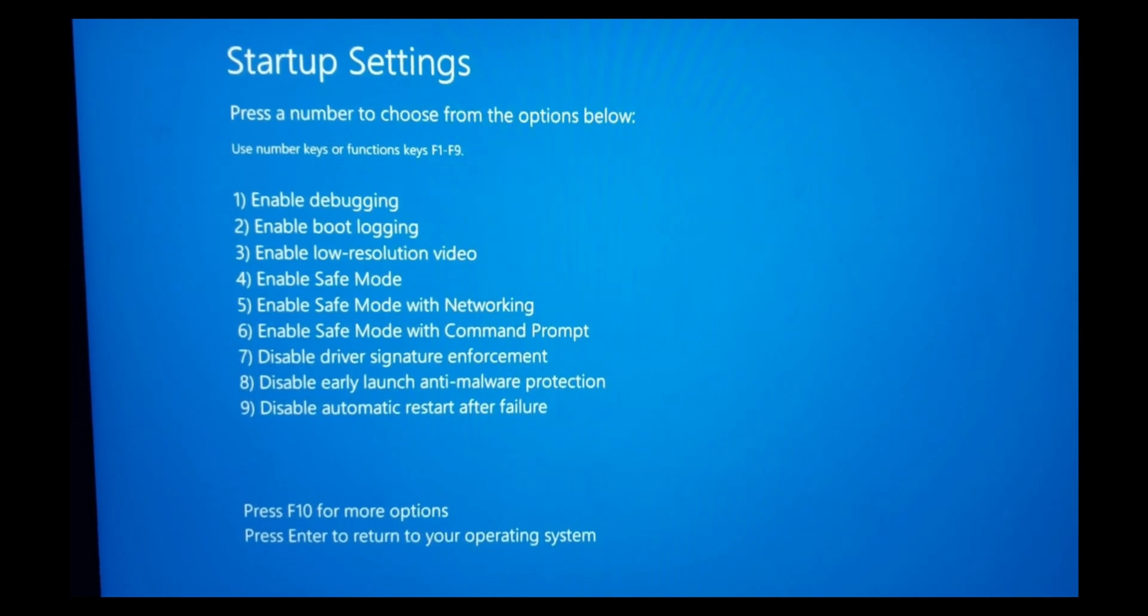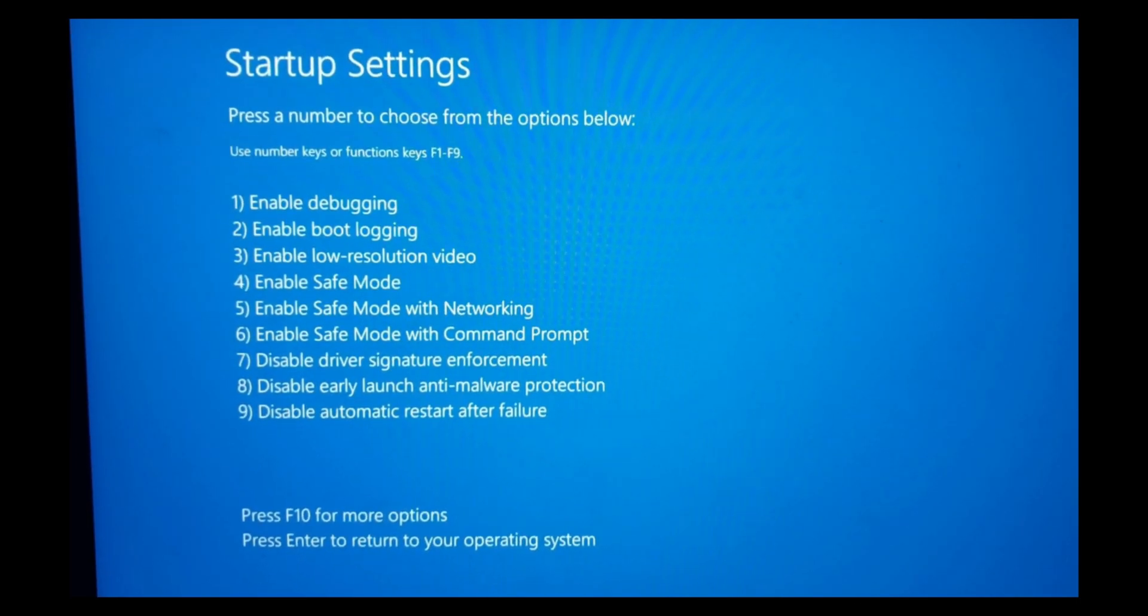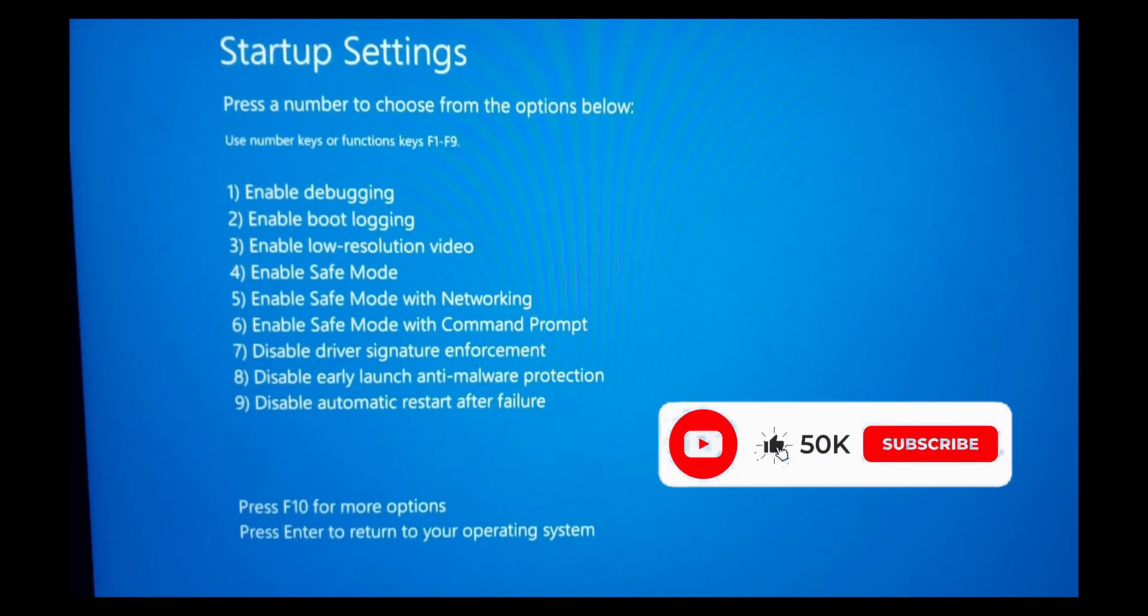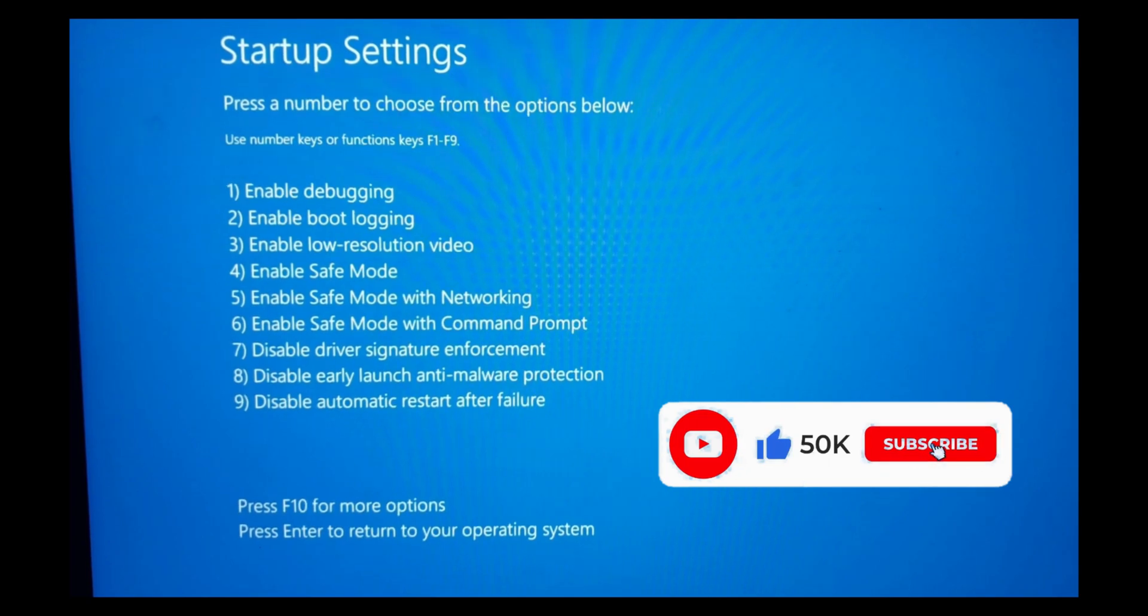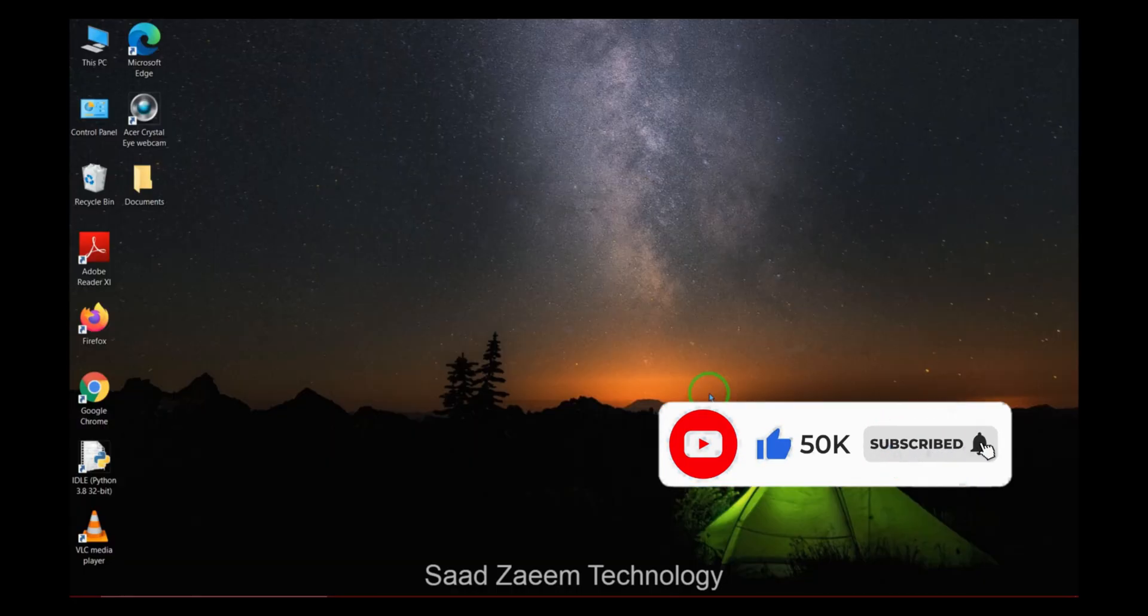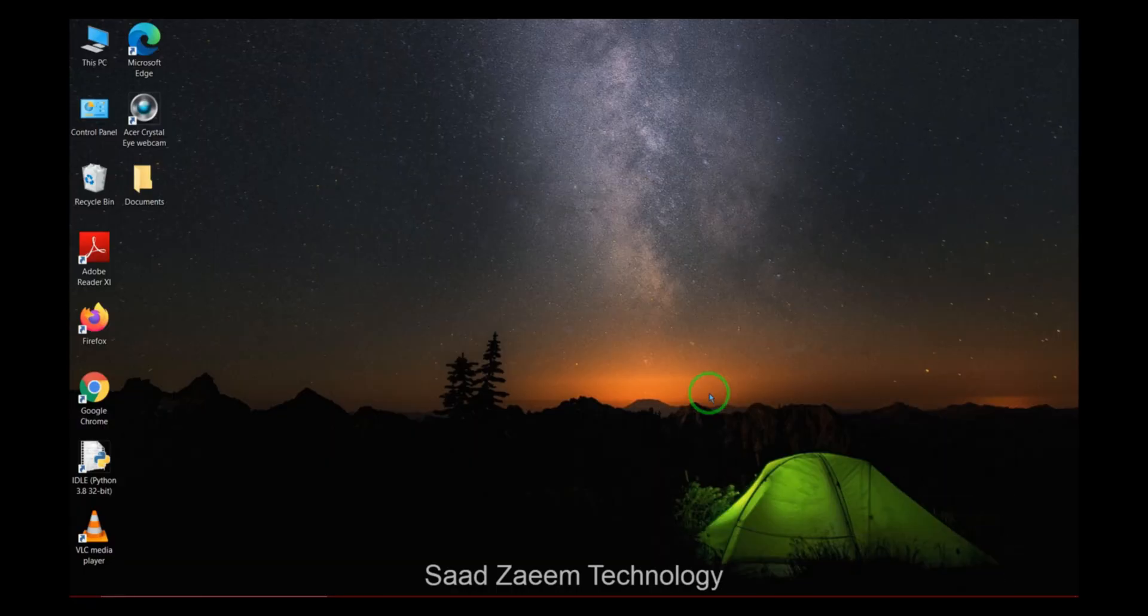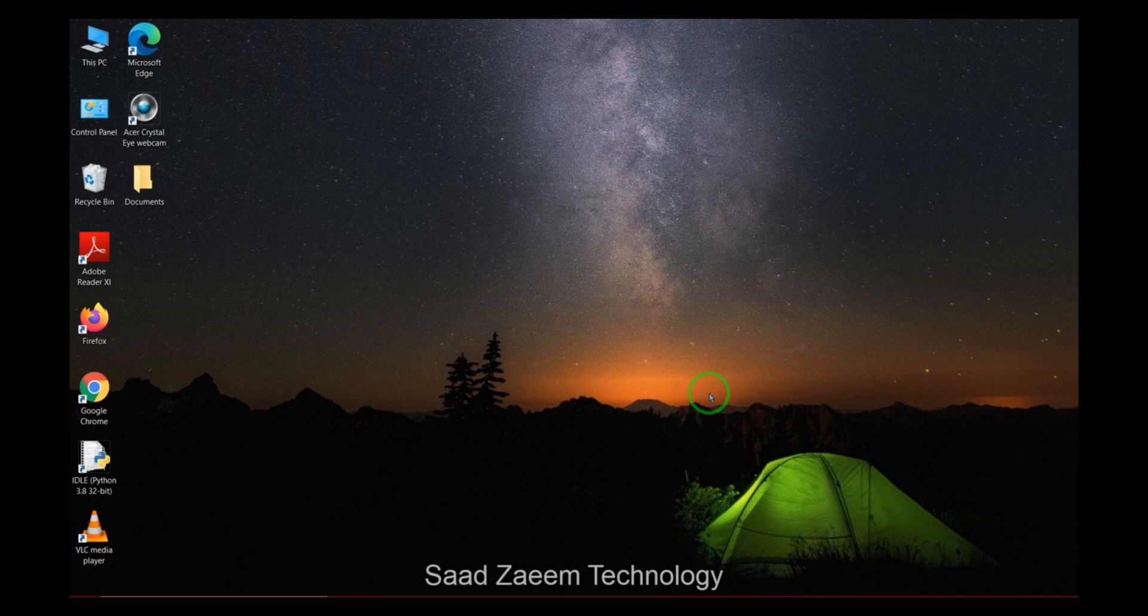As I only want safe mode, I will click on number 4. Now your PC may take some time to restart, but after restarting, the mode which you selected will be applied.